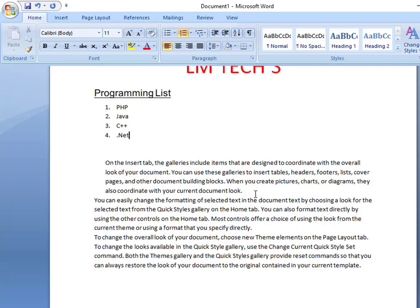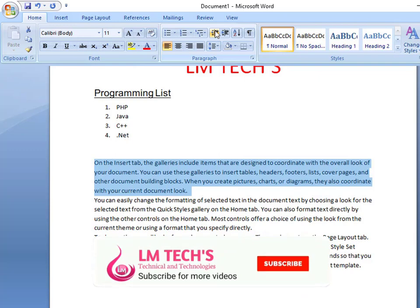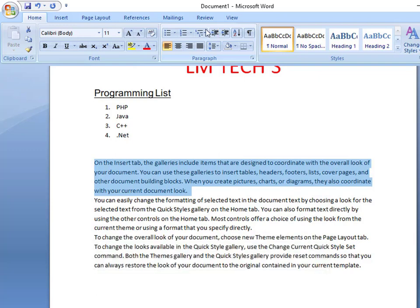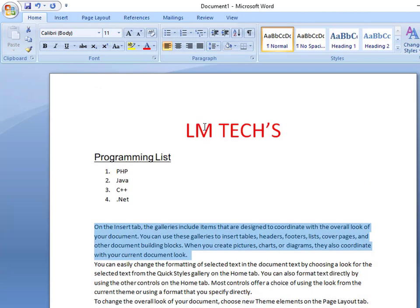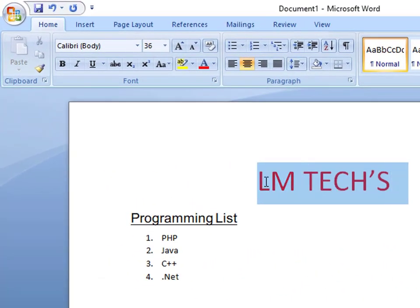If you want to select the next options, you can use the Paragraph. If you select the Indent option, we will remove the indent. The next option is Alignments. We will align the paragraph. If you want to align to the center, I will align it to center. If you want the right side, you can use the Align Right option.